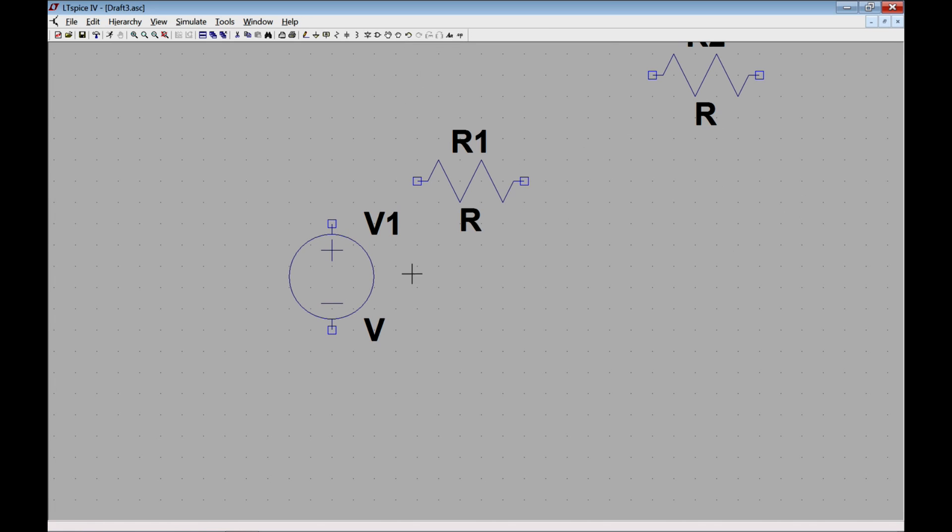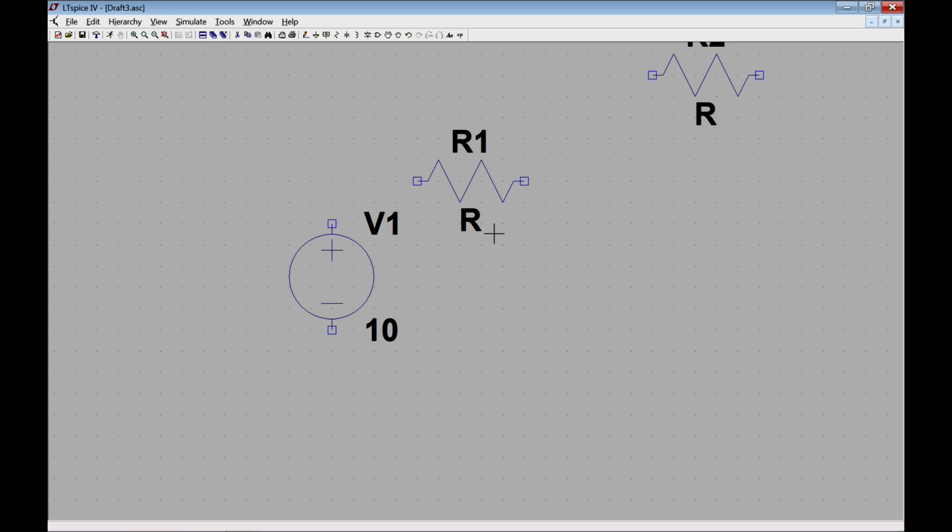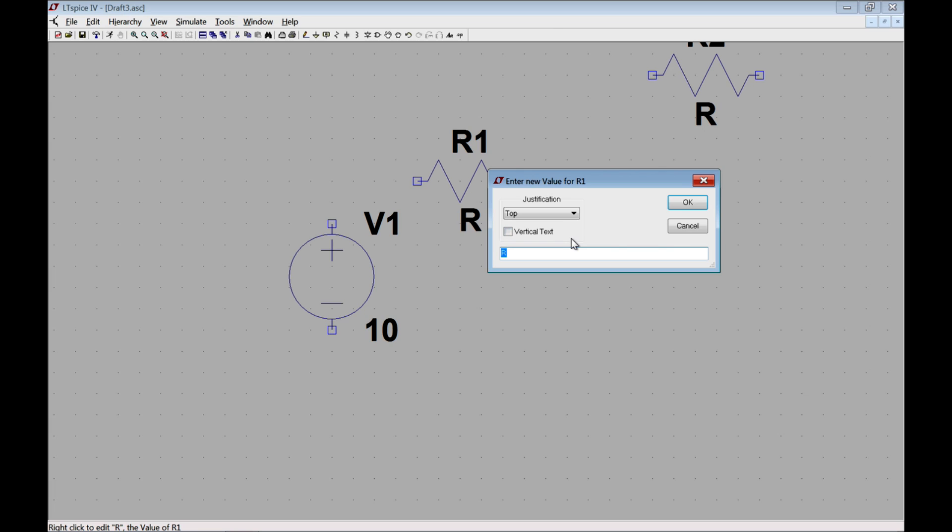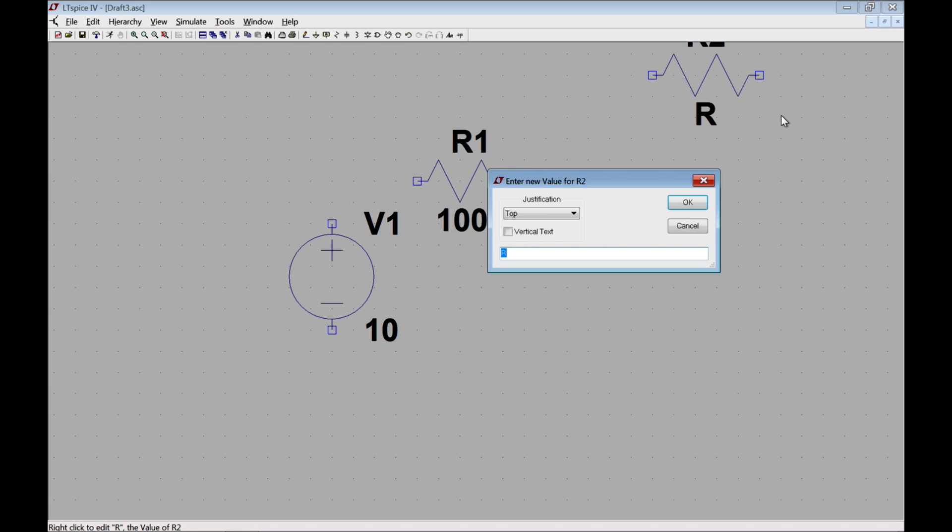Now I need to set values for each of these. Let's set the value of the voltage for now to be equal to 10. Let's set the value of the first resistance by right-clicking on R to be equal to 100 kiloohms, so 100k. And then let's set the value of R2 to be equal to 1 meg, 1 megohm.